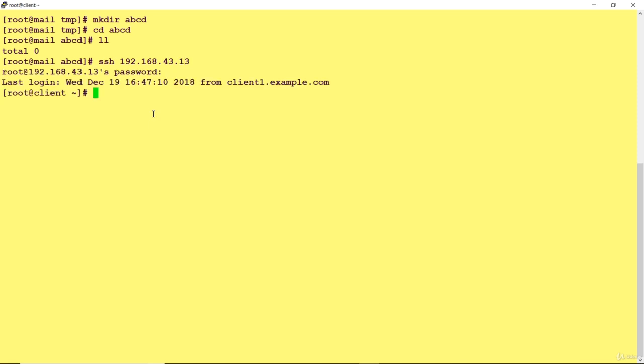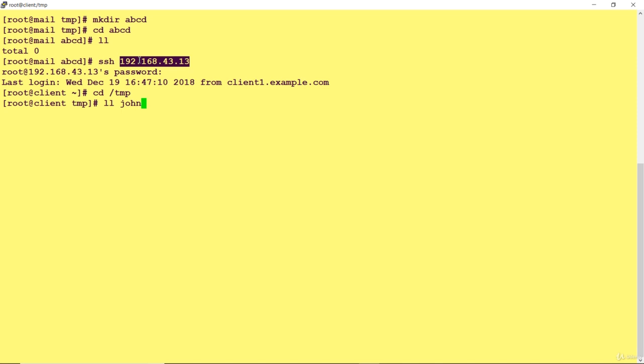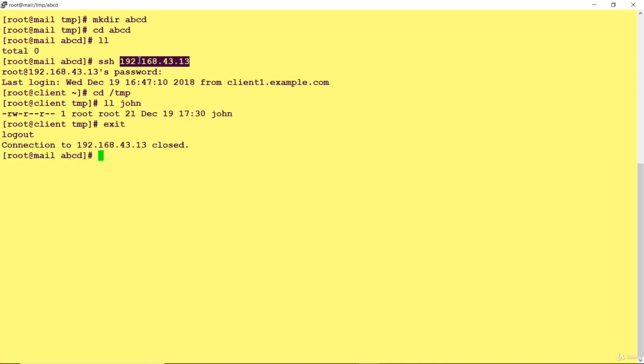I have just logged in. I haven't specified root because I logged in as root, so by default SSH to this server will take root user login. I'm going to this location, John file is already there.